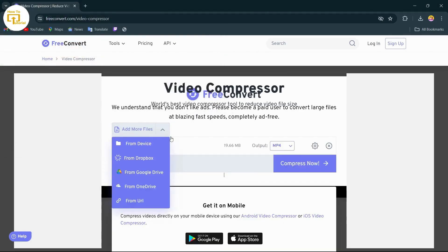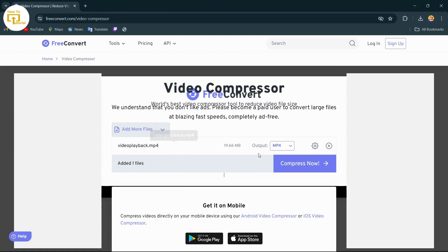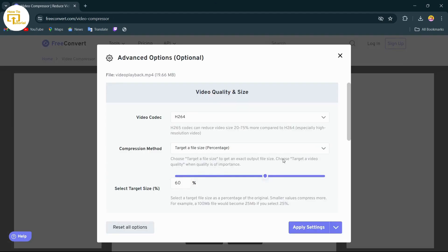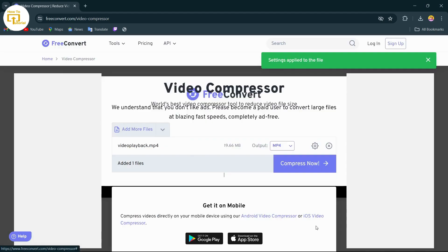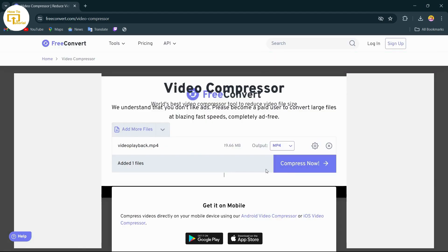After selecting the video, tap on the settings icon beside that video and then change it. If you want to lower the size more, just drag it up. If you don't want to do that, just keep it at the same place. Now tap on apply settings and your settings will successfully be applied.